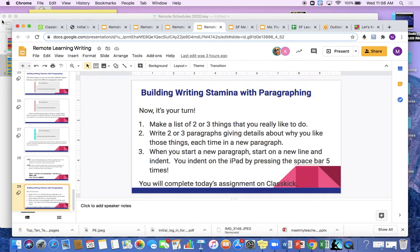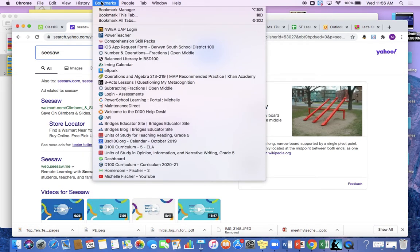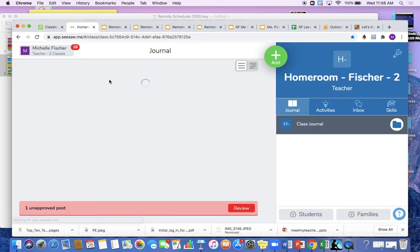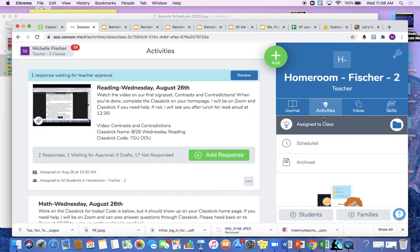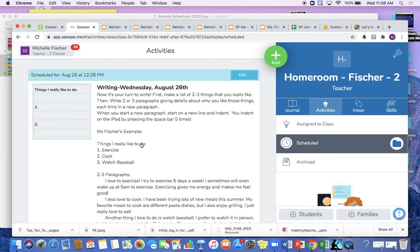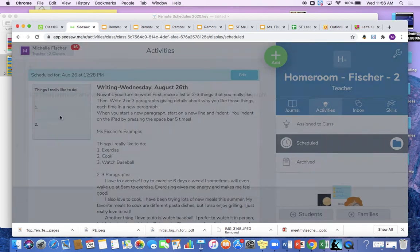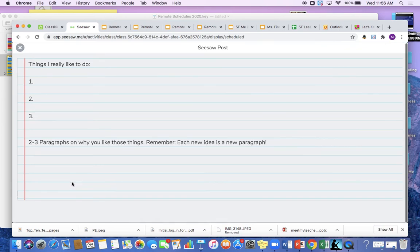Now I'm just going to bring you over to Seesaw really quick to show you where you can find my example as well. So here you'll see the activities. It is scheduled right now, but you guys will see this. You are going to find my example right down here. You are going to use this template to complete it. You are going to write your list here, and then you will type your paragraphs below on your three topics, or your two topics if there are only two things that you really like to do.